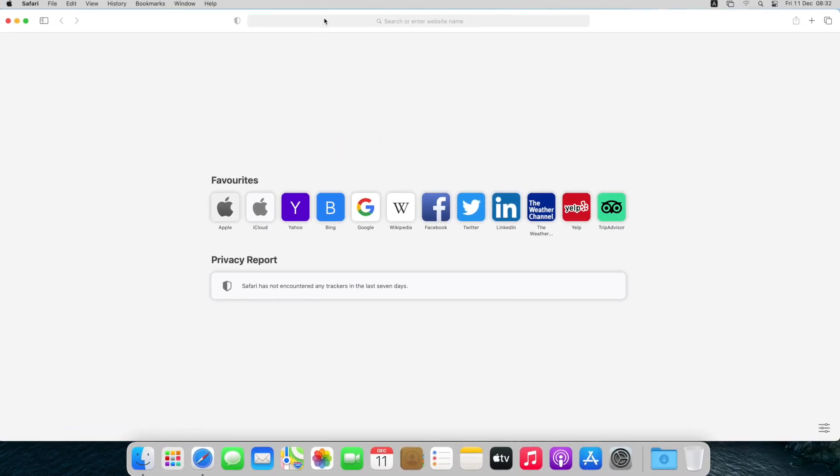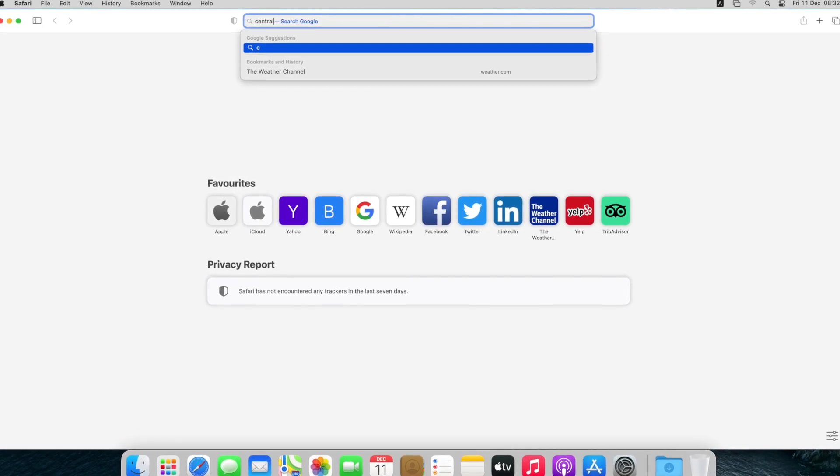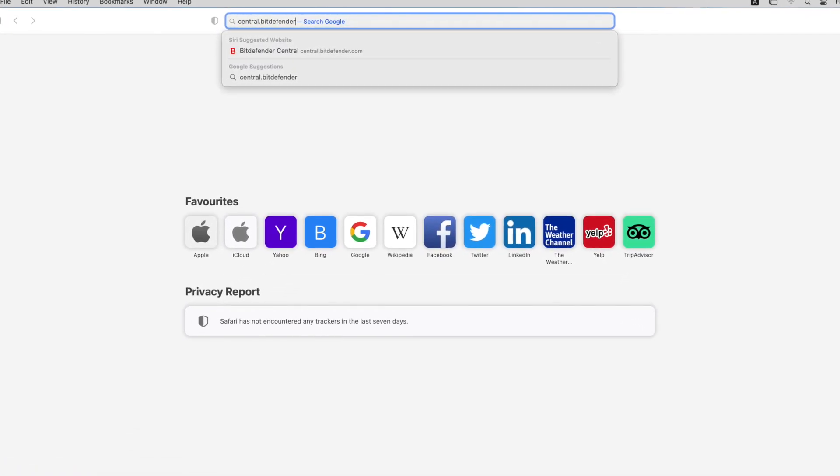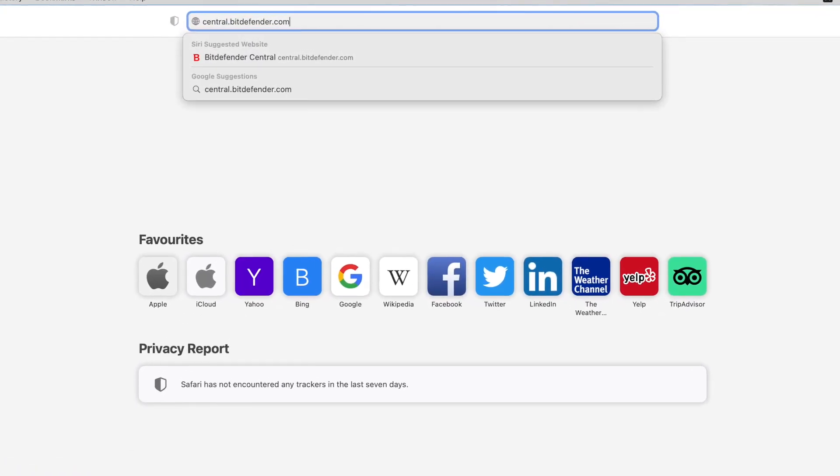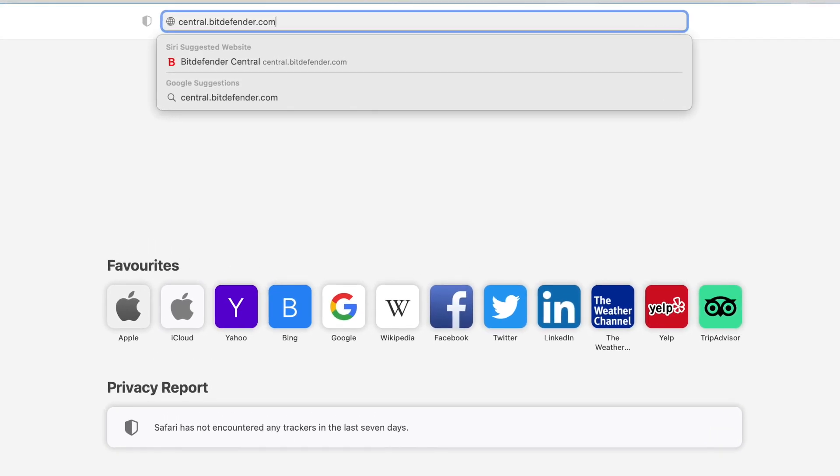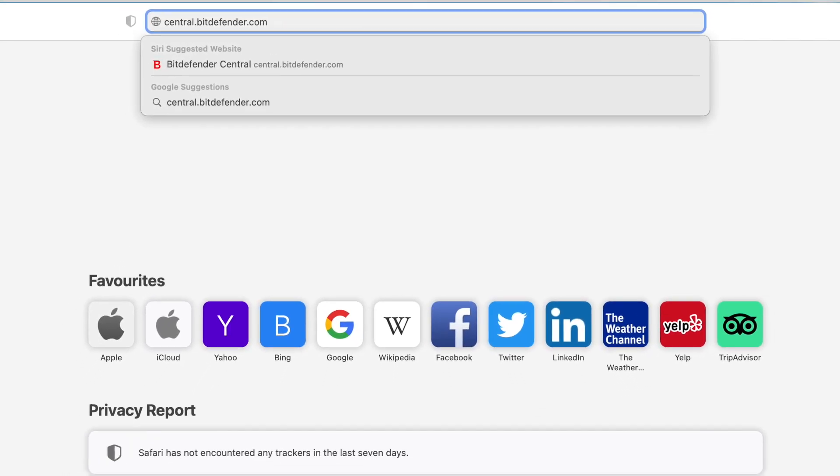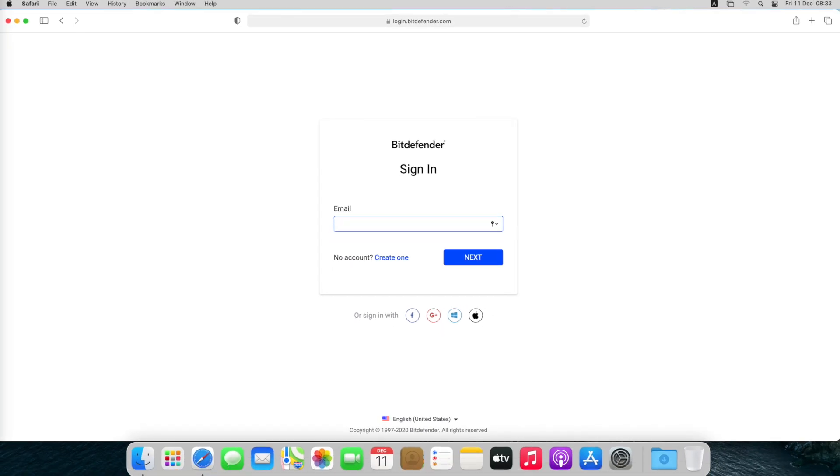Go to central.bitdefender.com and sign in with your Bitdefender central account.